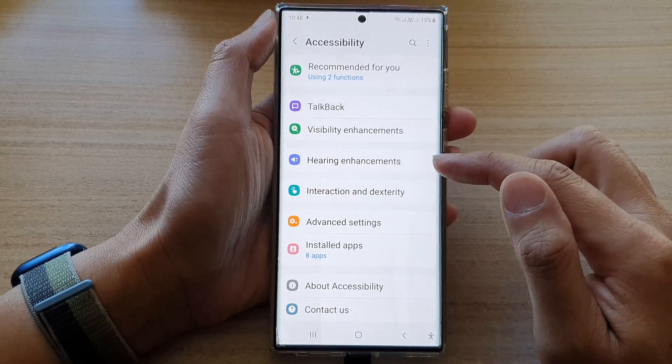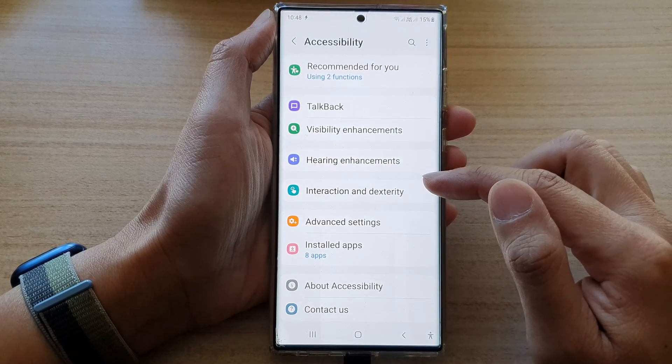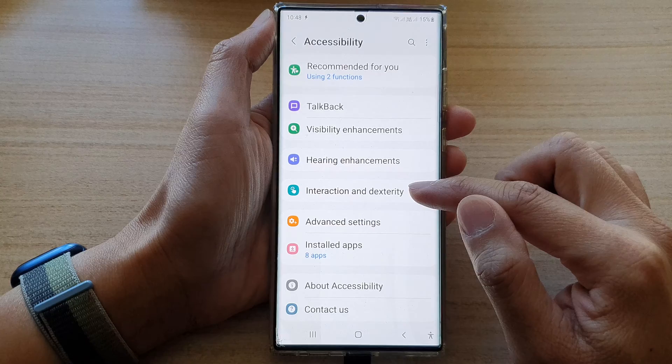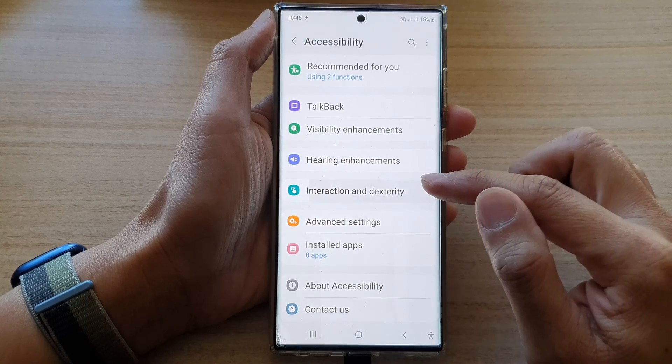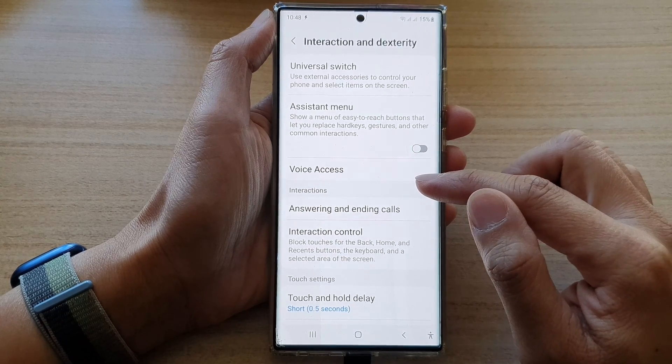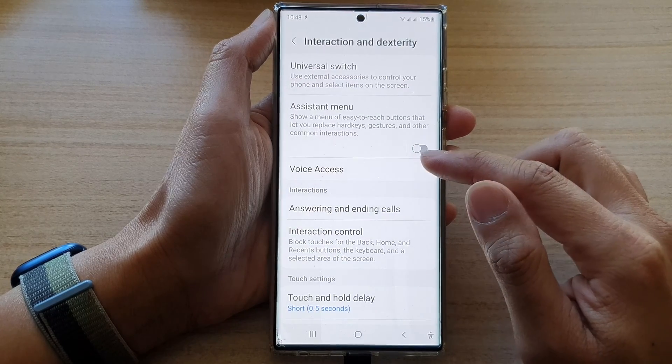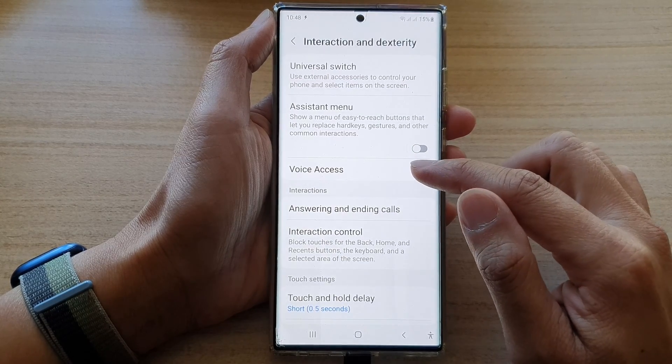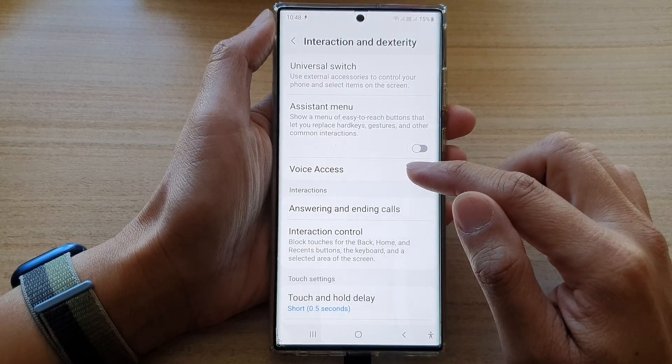Next, in here, tap on interaction and dexterity. Then go down and tap on voice access.